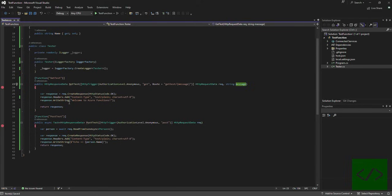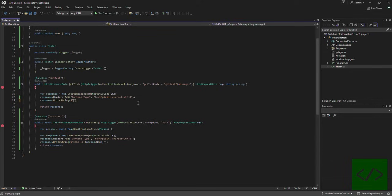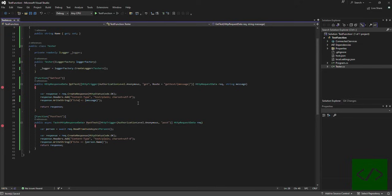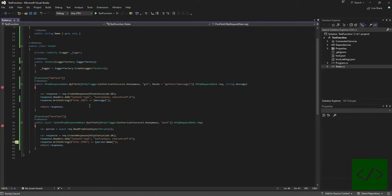In here we essentially do the same thing and just pass the message itself. Let's just indicate what it is we're doing. So very straightforward. When we do a GET we pass in the GET information, when we do a POST we pass in the POST information.